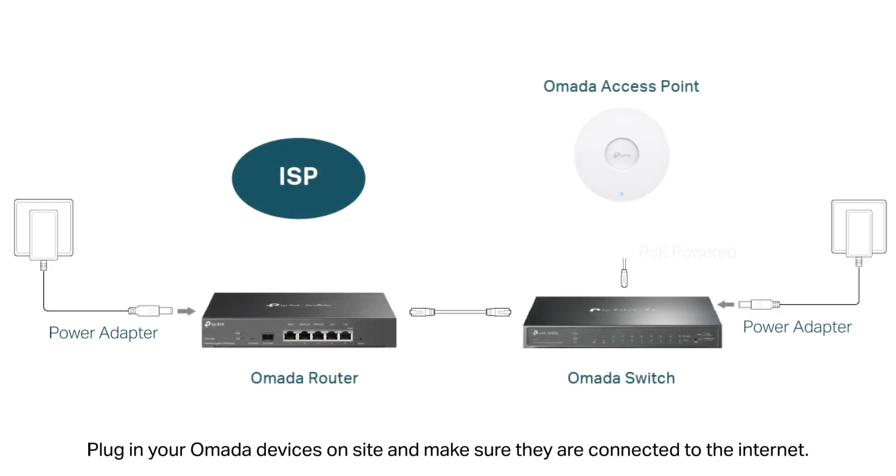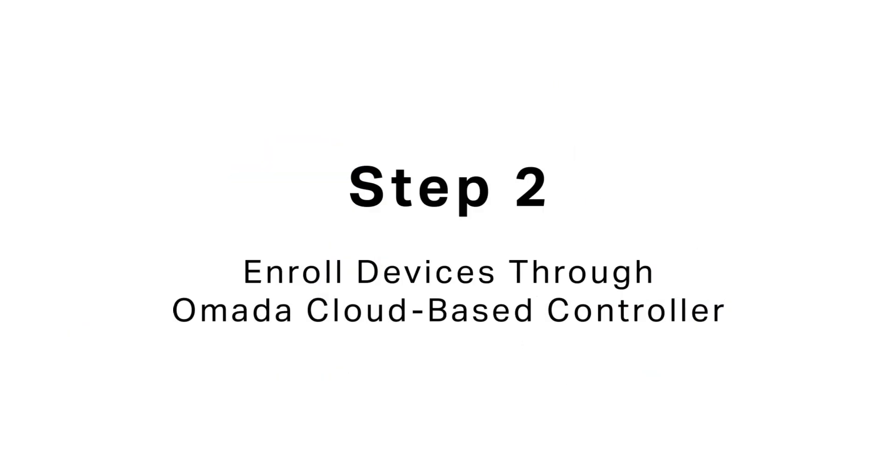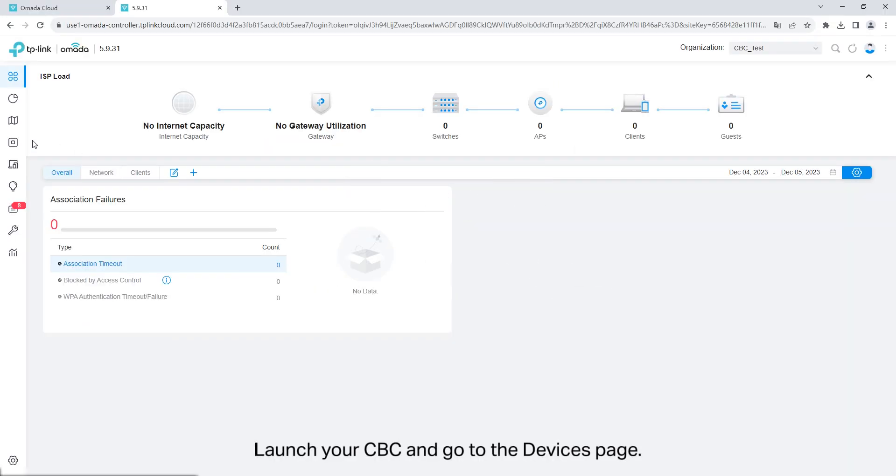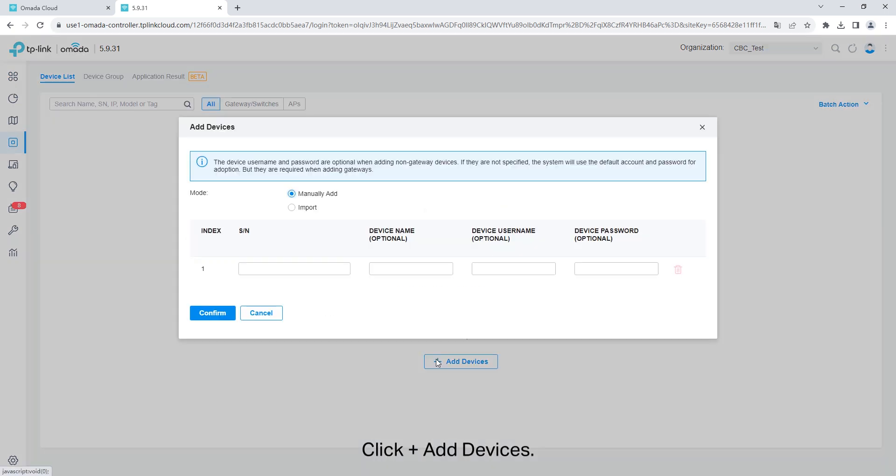Plug in your Omada device on-site and make sure they are connected to the internet. Launch your cloud-based controller and go to the devices page. Click add devices.